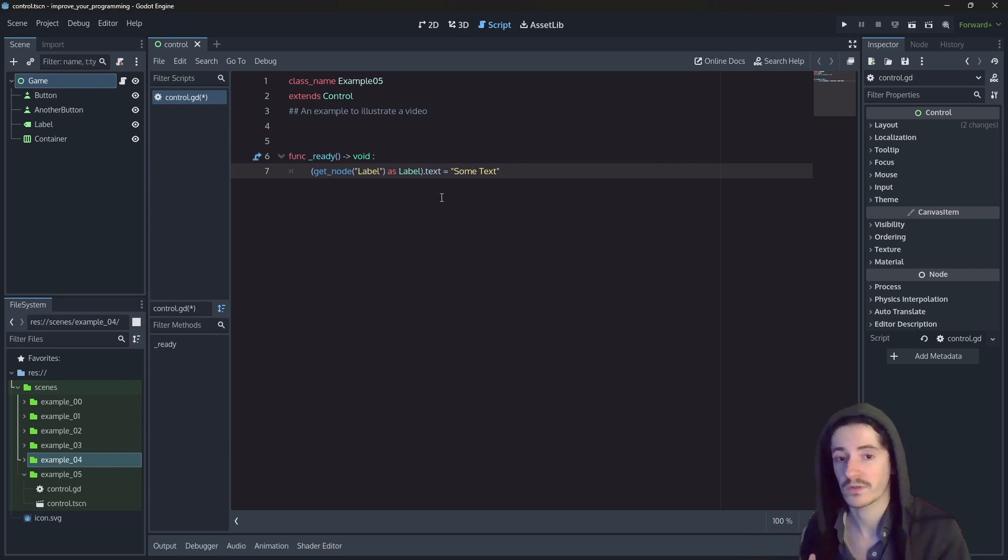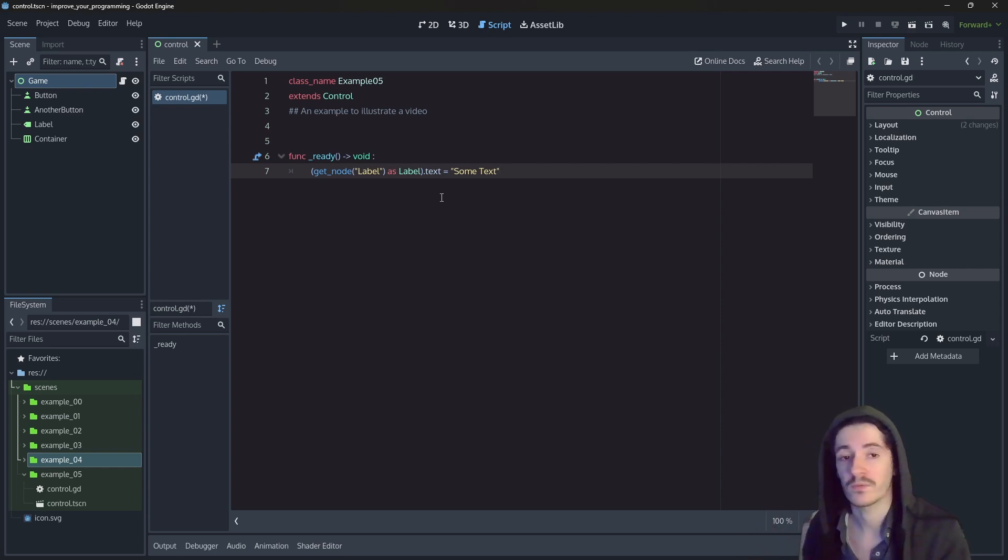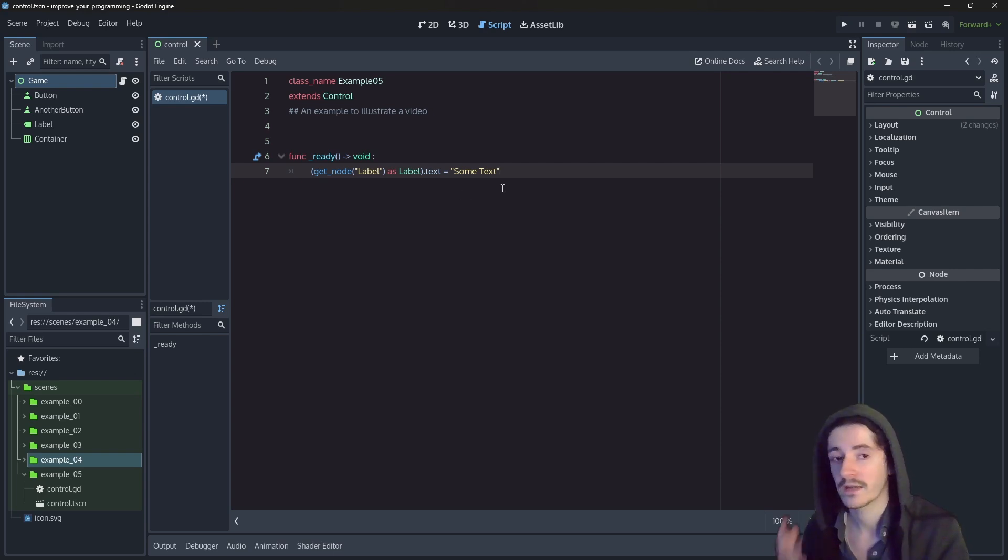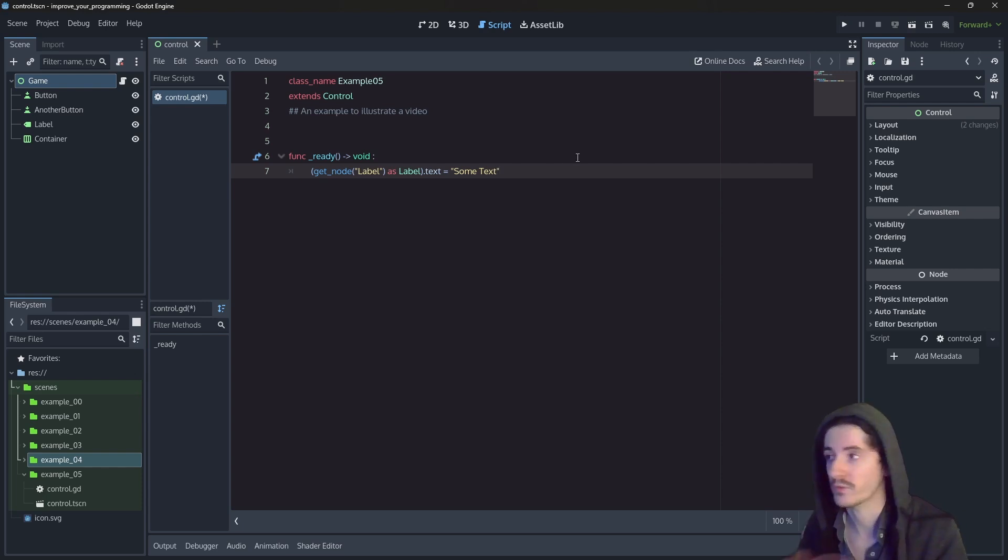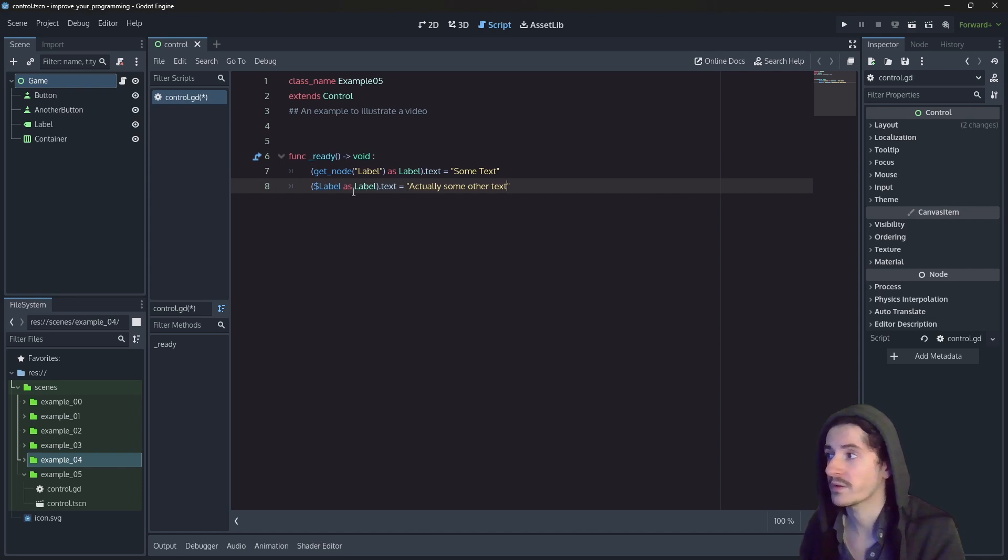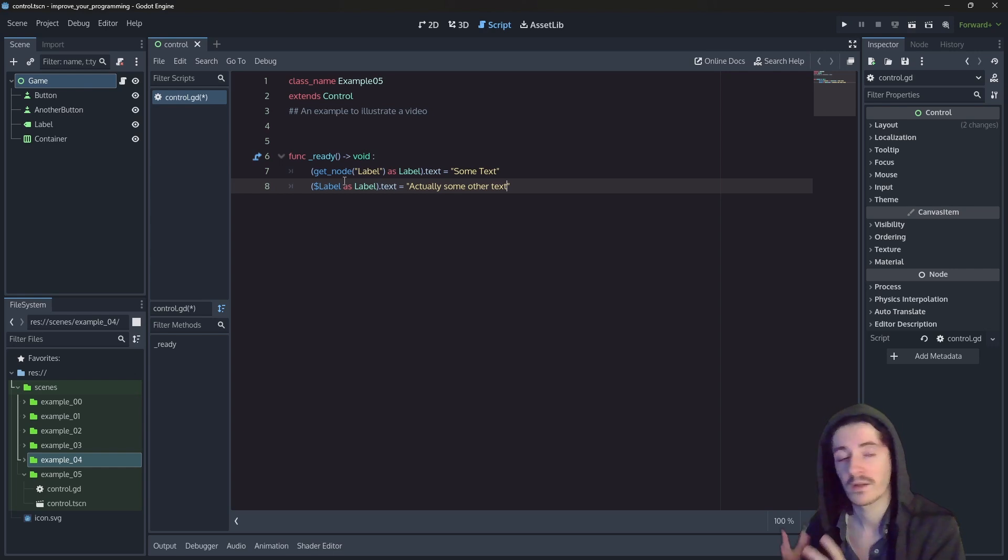Since it is a very common action in Godot, there is a shortcut anyone can use to do that, and it is using the dollar sign with the path to the node that you want to get. Here, for example, we use the dollar sign instead of the getNode method, and we add the path directly, and there we have the same instruction.